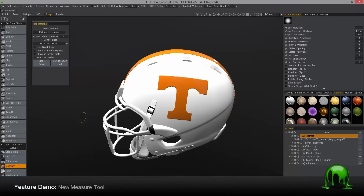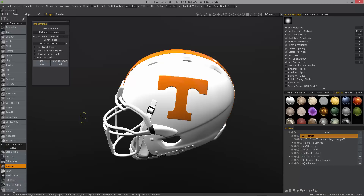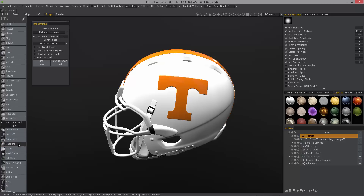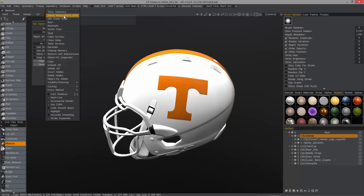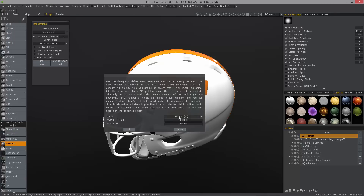In this video, we're going to explore the completely rebuilt and redesigned measurement tool inside of 3D Coat 4.5. With the measure tool active in the adjust section of the tool panel, you can see in the tool options panel we have at the very top the ability to change different units of measure. I'll choose meters, and when you go to the geometry menu under define measurement units, you'll notice this changes accordingly to what you have chosen in the tool options panel.